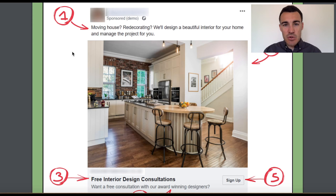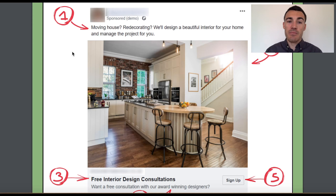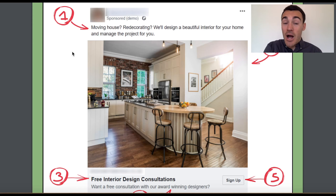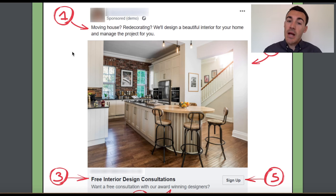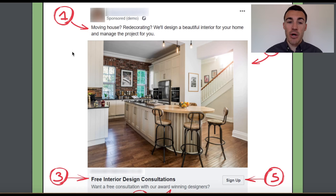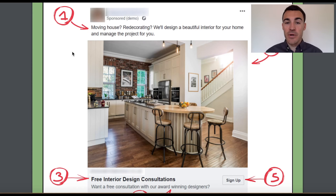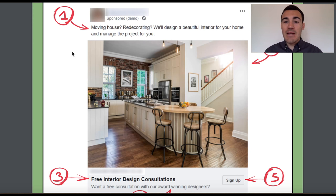When someone's scrolling through their Facebook news feed and they see 'moving house? redecorating?' — that's going to catch their eye if they are actually moving house or redecorating. They're going to think, 'oh yes, that's me,' and they're going to read on. Then they'll see 'we'll design a beautiful interior for your home and manage the project for you.' So we've got the call-out method, immediately followed by some simple benefits.